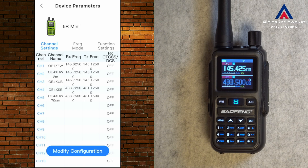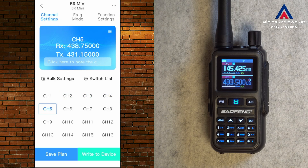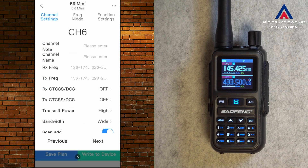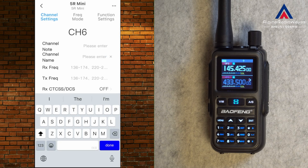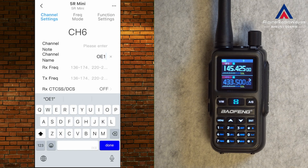As you can see, I have already programmed some repeaters in here. To change the configuration, tap on Modify Config. Here you can see my channels. You can switch to a list view and then it looks like that. To program a channel — let's say channel 6 — tap on it. You can enter a channel name. In my case this is OE1XUU, a repeater in Vienna.